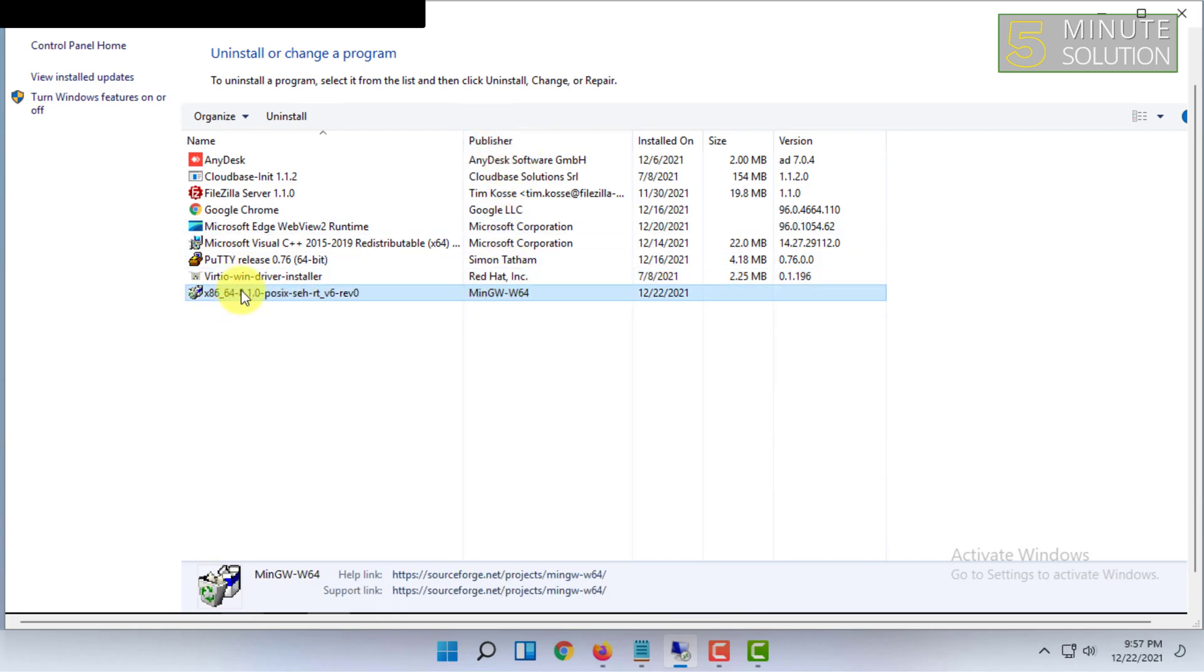Usually we search for a program here in the Name option, but in this case you have to search in the Publisher option.